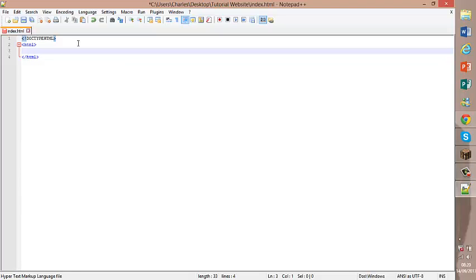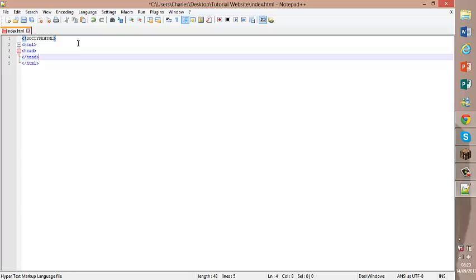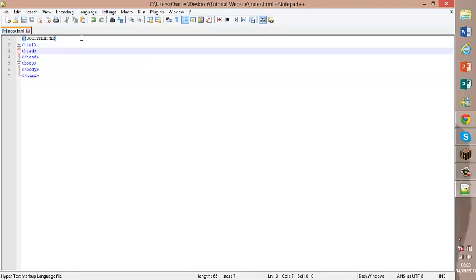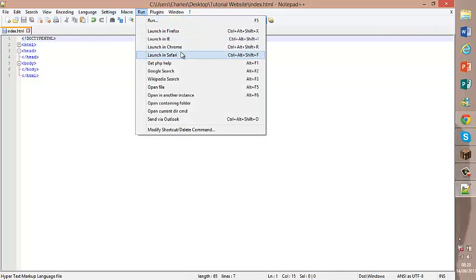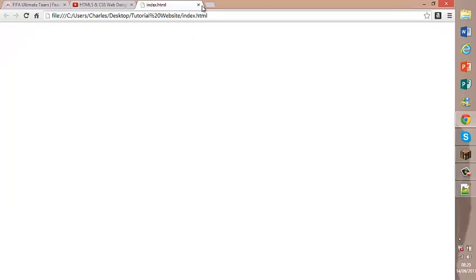Inside our HTML tags we're going to need head tags. And obviously to close the tag it's slash head. And everything we want to be in the head will be in there. We'll do tags. You hit run, launch in whatever browser you use. And this is our website so far.